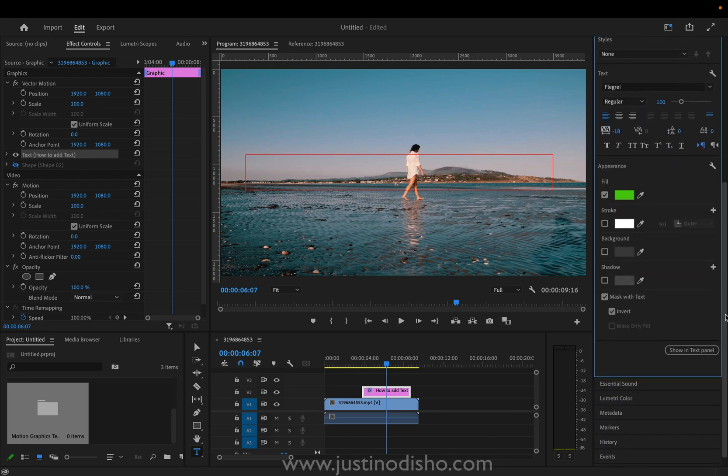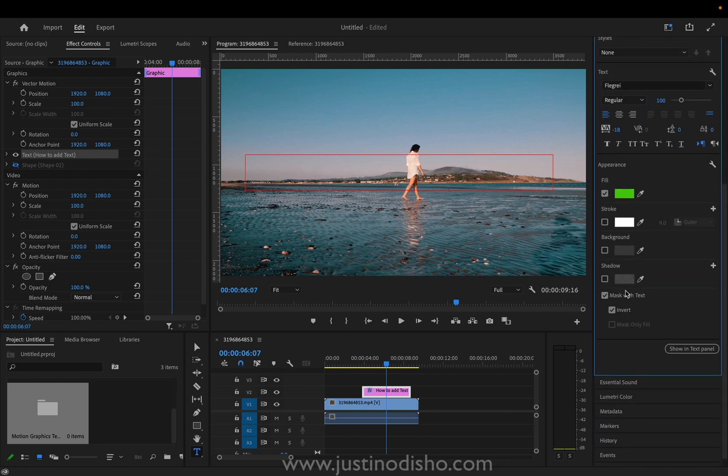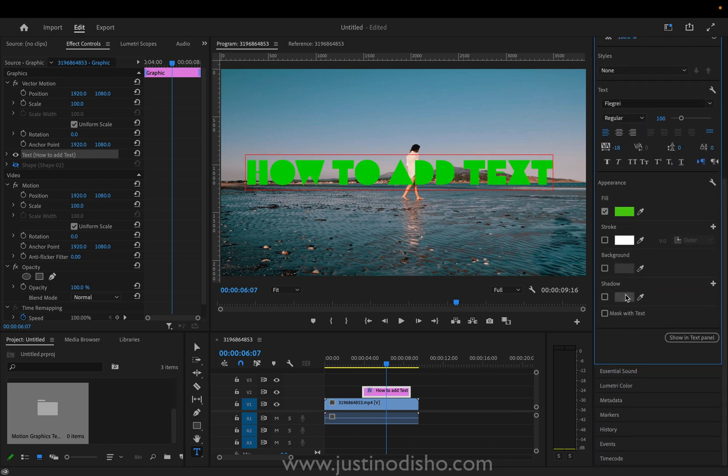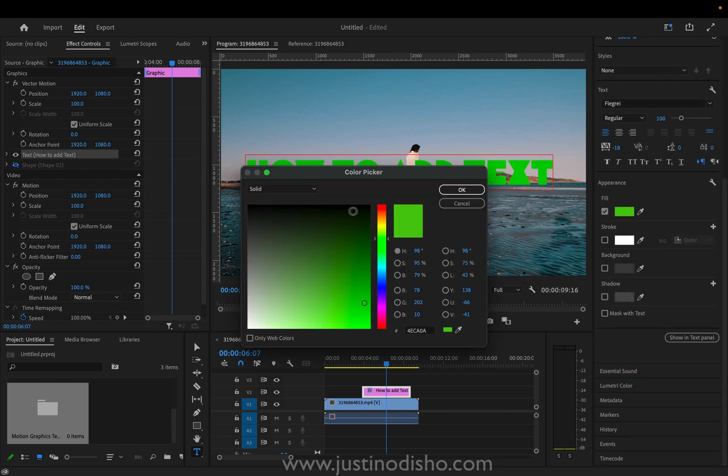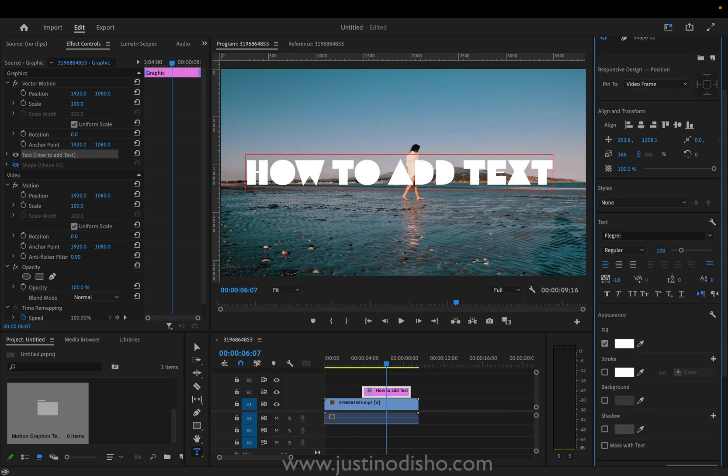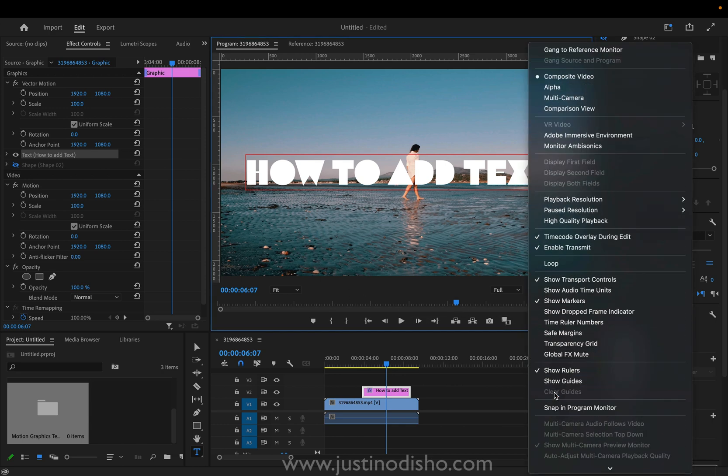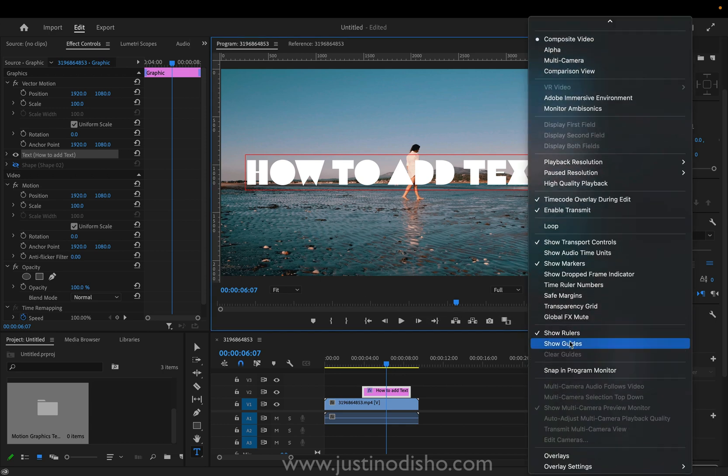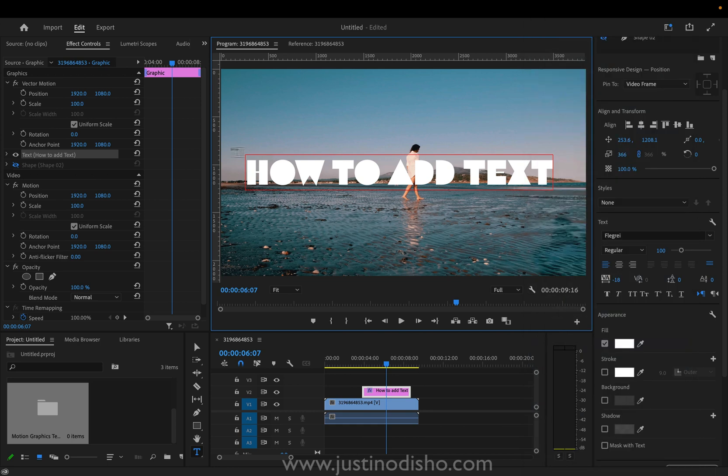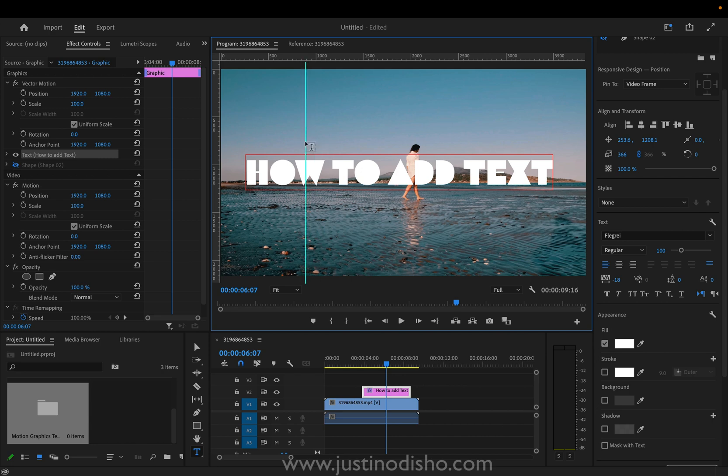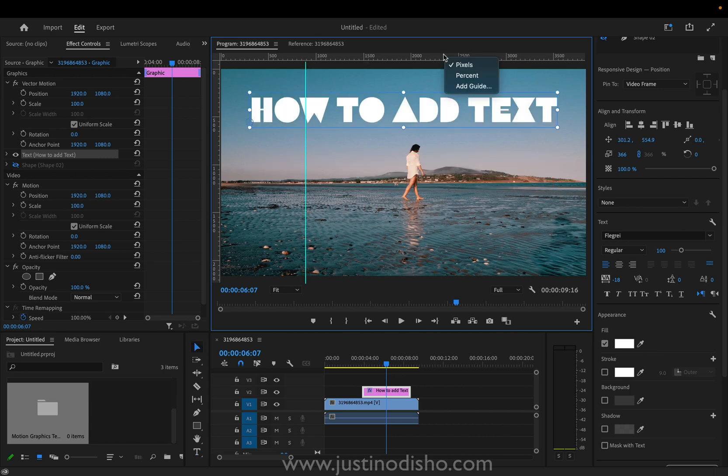...do turn the mask with text off as well so we can see our text again. There are other things that you can do. So in the settings of the program window I've turned on rulers and guides and if you really wanted to get fancy with it you could place guides in certain areas.